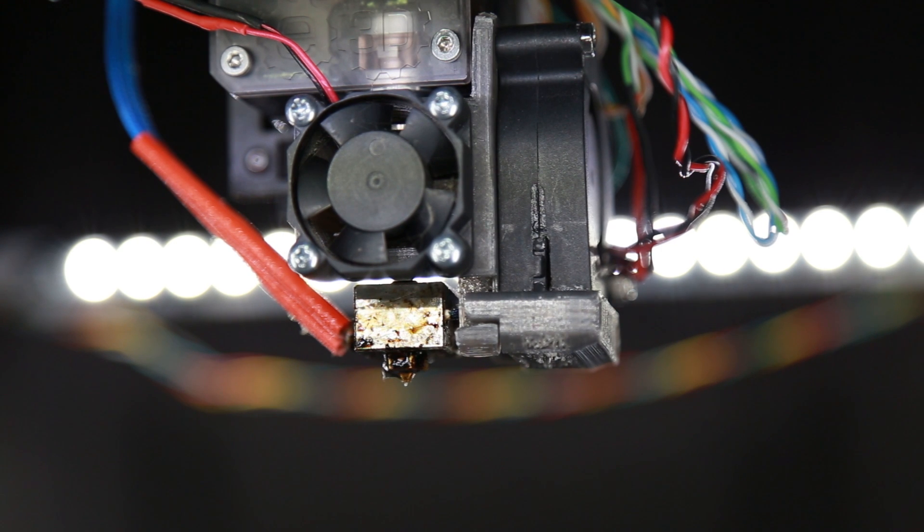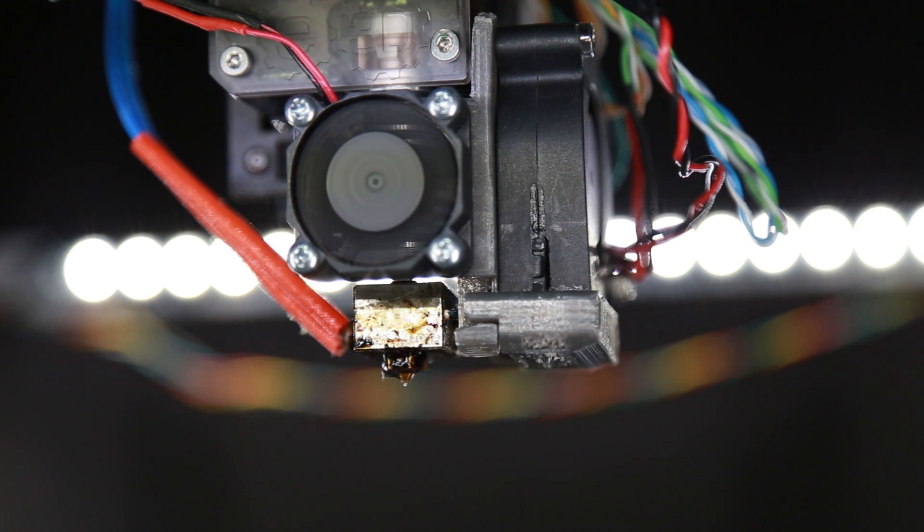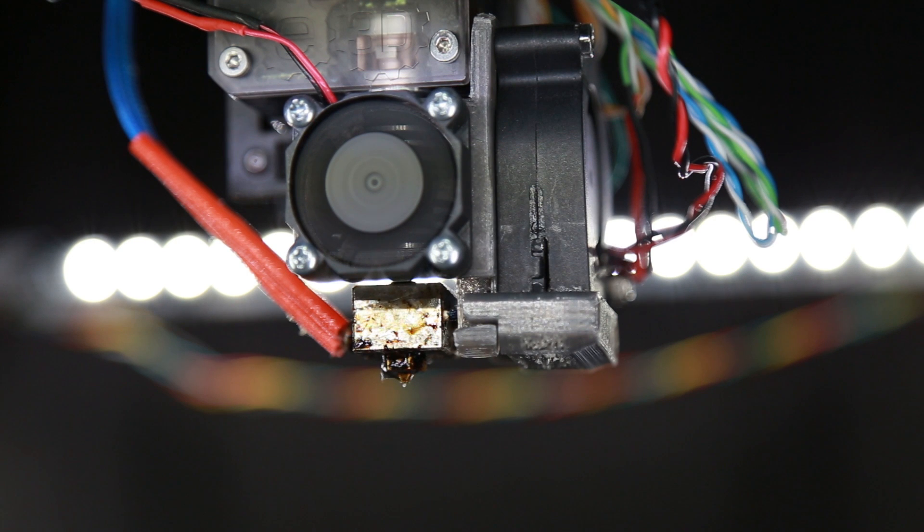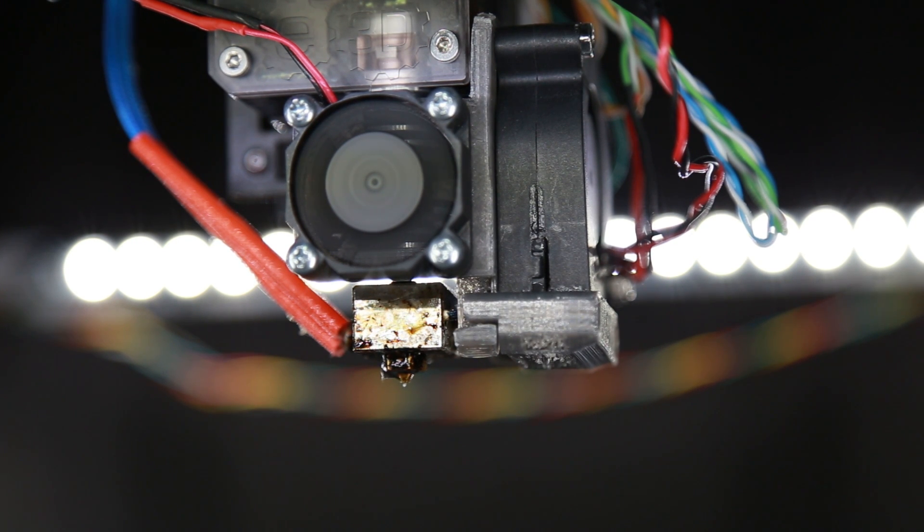So it has the tendency to ooze out of those really small cracks if your hot end and nozzle, or your nozzle and throat are not absolutely tight.